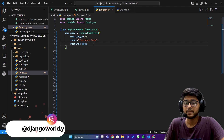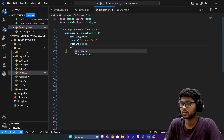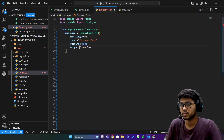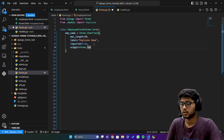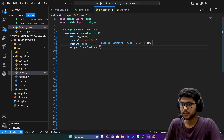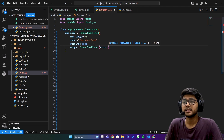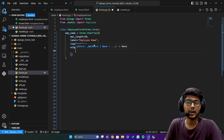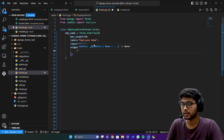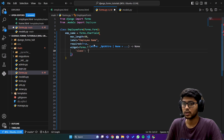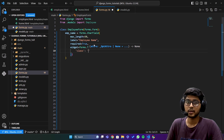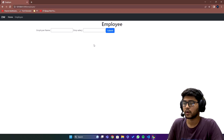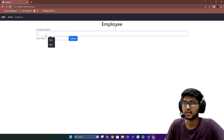Next is widget. Here I say widget equals to forms.TextInput, and inside the parentheses I pass attrs, which is a dictionary. Don't be confused — if you want to pass a CSS class, you can write 'class' as the key and pass the value, which is the class name. In our case it is 'form-control'. If I save and refresh, you can see the Bootstrap class is applied.